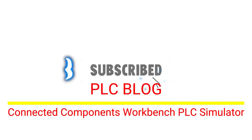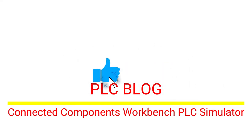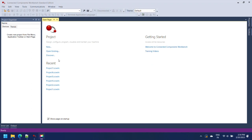Welcome to the channel, today our topic is Connected Components Workbench PLC Simulator.